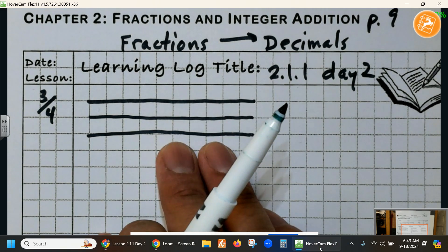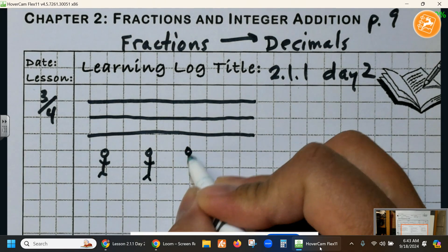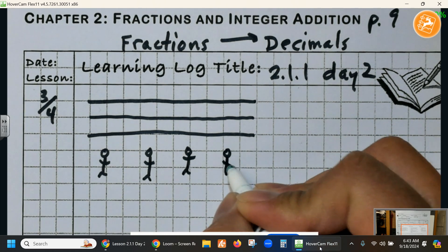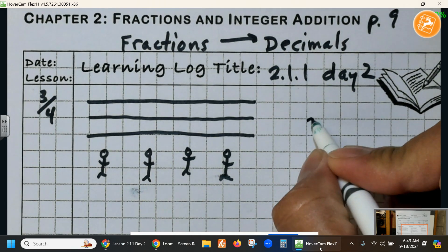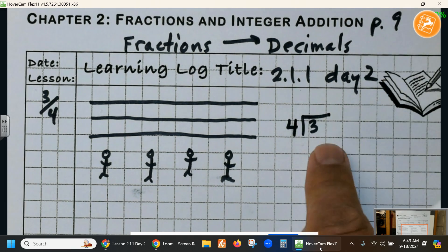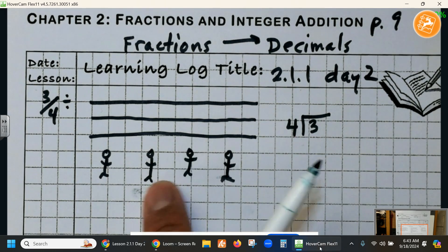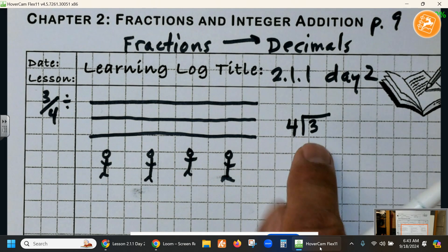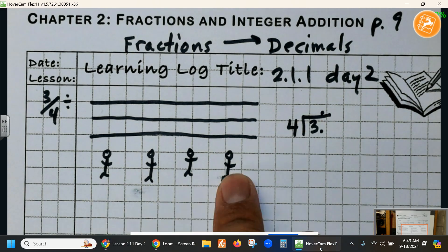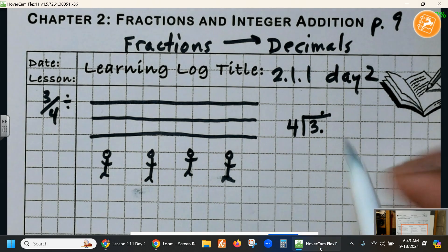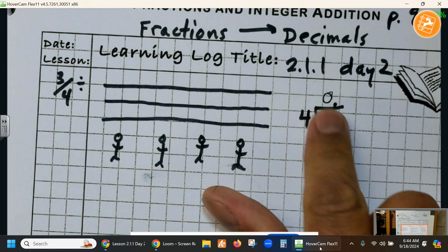These 3 pieces of cheese we're going to distribute amongst these 4 people right here. Our first question is: when we divide — and remember we're dividing 3 divided by 4 — can we take those 3 pieces of cheese and divide a whole piece? Because this is the ones place, the decimal is right here. Can we give 1 whole piece to each one of these people? The answer is no. So 0 whole pieces, because those are in the ones place.